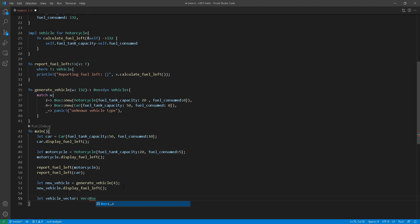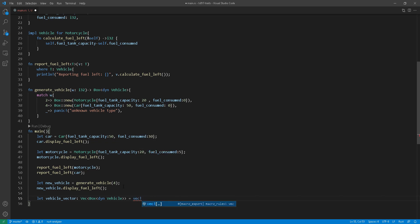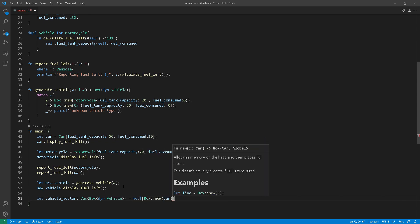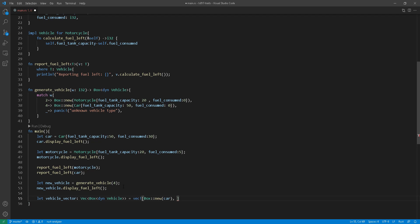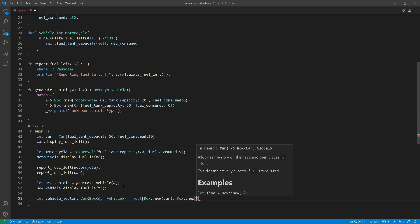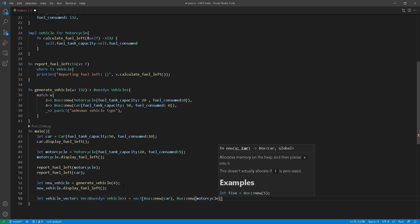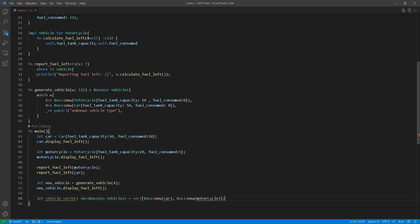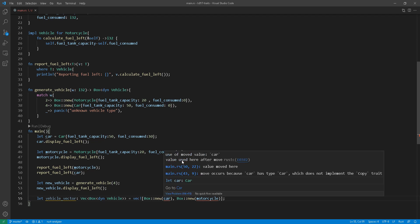Since I've declared this as a trait object by using box and the dyn keyword there under the trait name, I'll be able to add a car and a motorcycle in the same collection. I wouldn't be able to do that with trait bound. Of course, after I do this, there are a couple of changes that we need to do to our functions here.